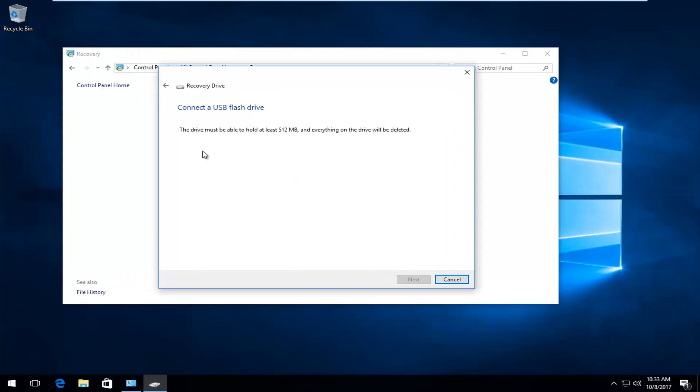Okay, so it says connected USB flash drive. Now depending on how much you have on your computer, this number might be a little bit different here. In my case, it only needs to be able to hold about 512 megabytes. And it does note that everything on the drive will be deleted.